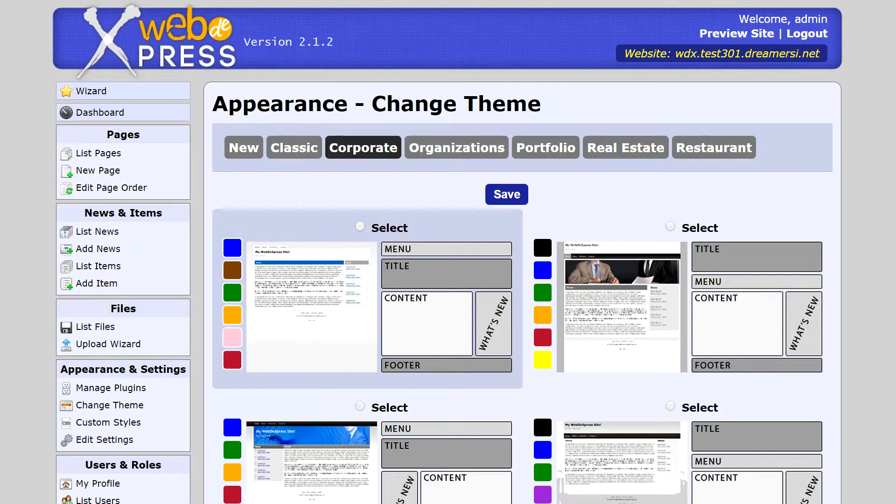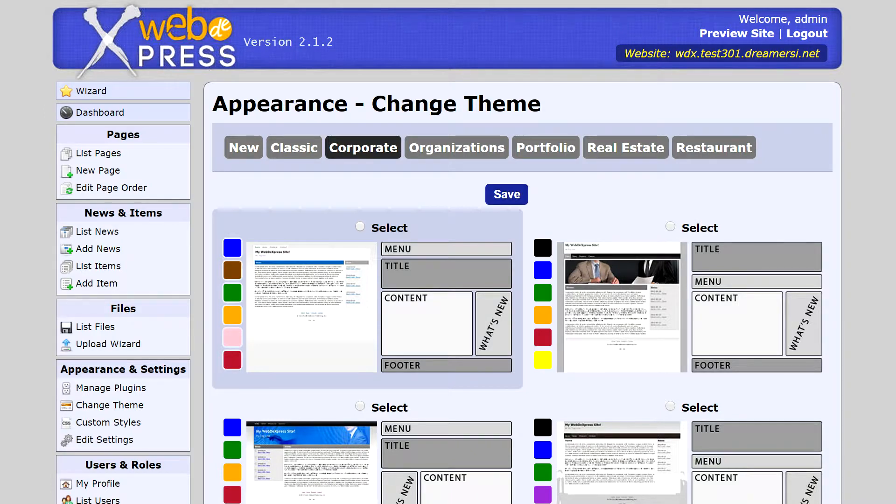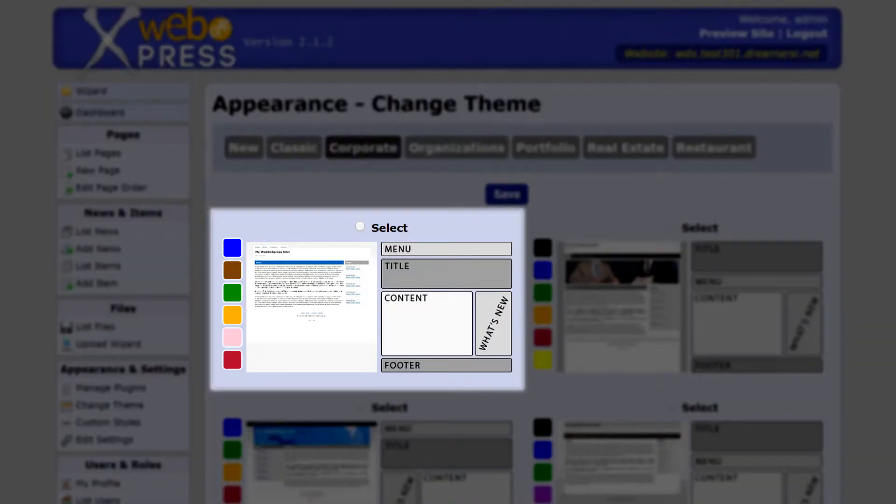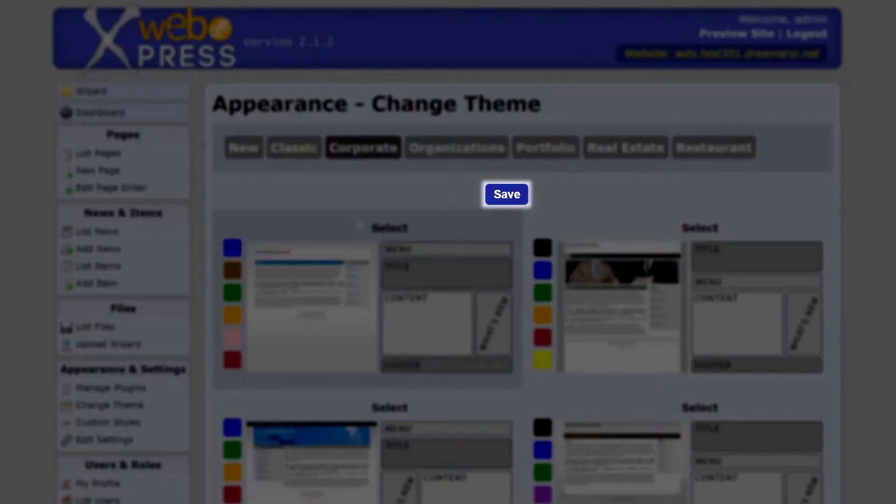Changing the design of your site is just as easy. Simply find a theme design in the theme gallery that fits your business, select it, and save the changes. Preview your site to make sure you like the changes first, then publish it to make your changes live.